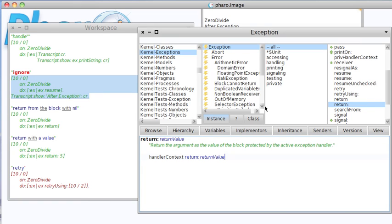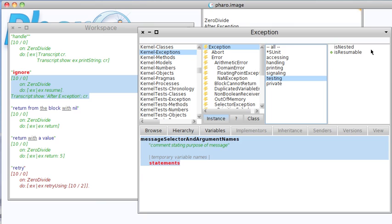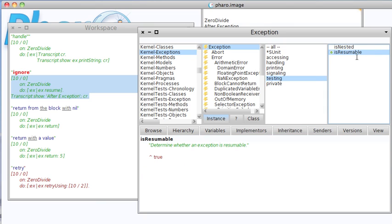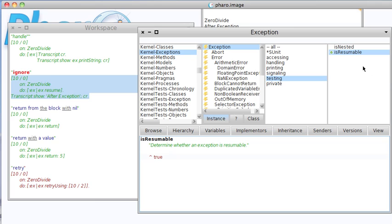And to find out whether an exception is resumable, what you want to do is go to testing here, and you'll find is resumable. The default for the abstract superclass exception here is resumable is true. What you want to do is check the subclass. Some are resumable, some aren't. It depends on what kind of error it is.